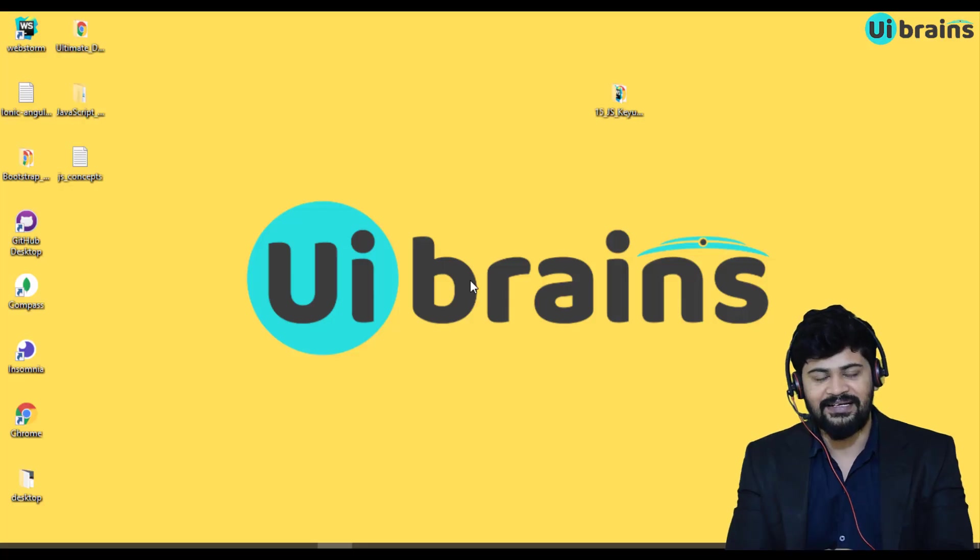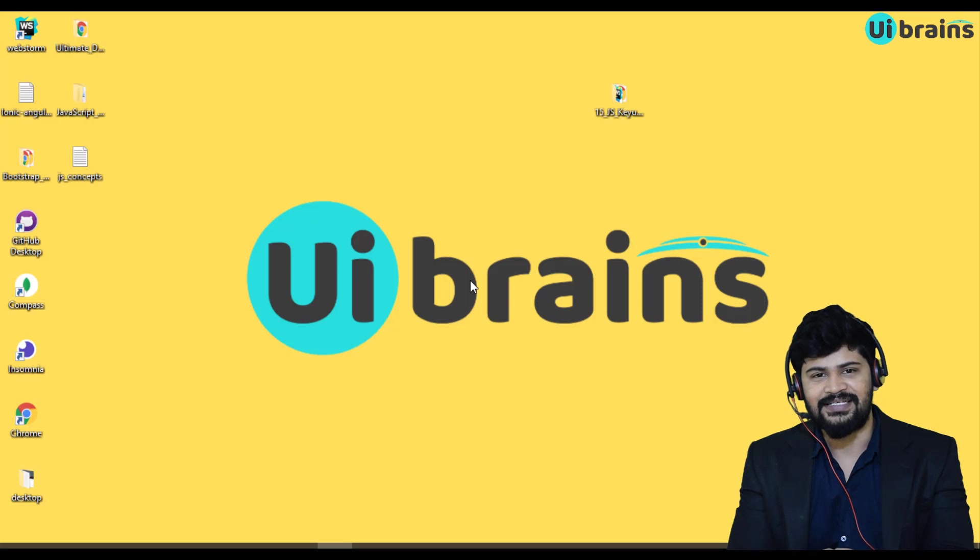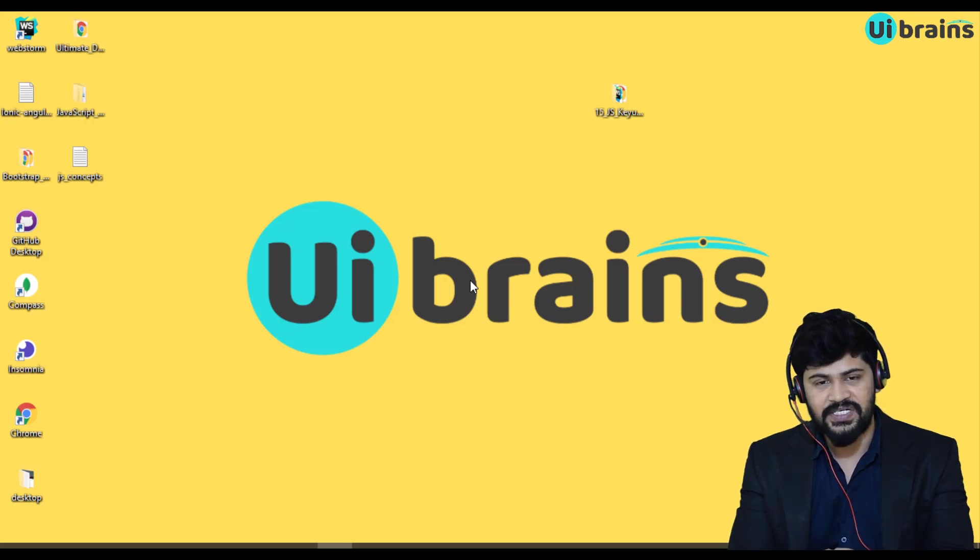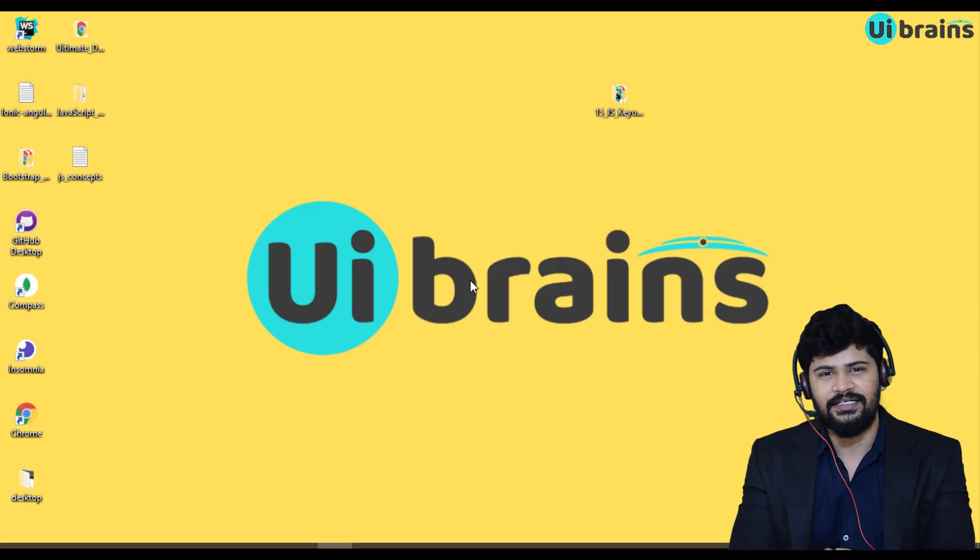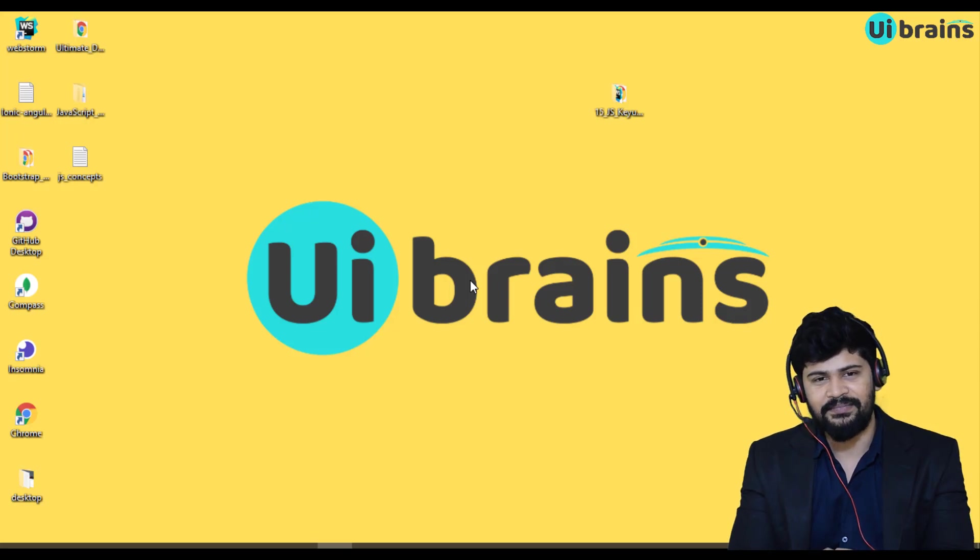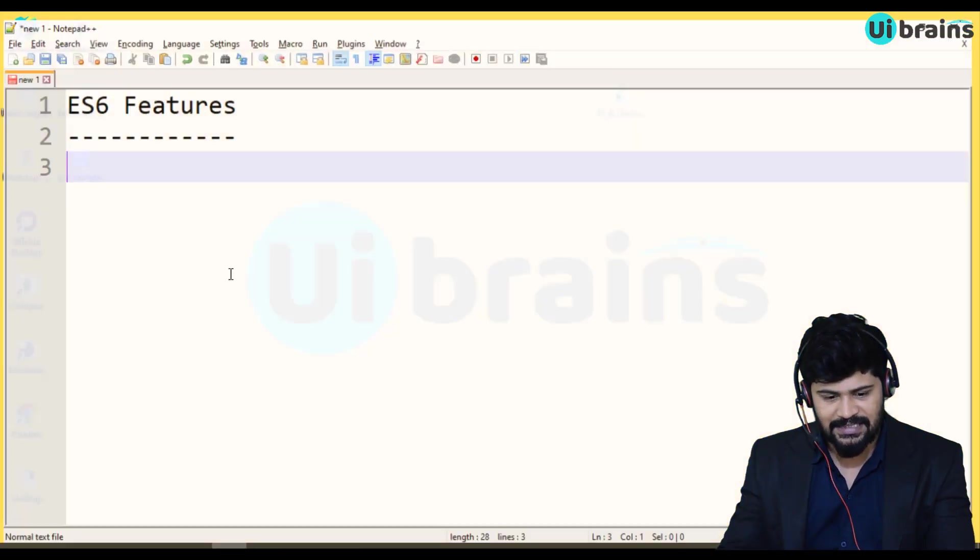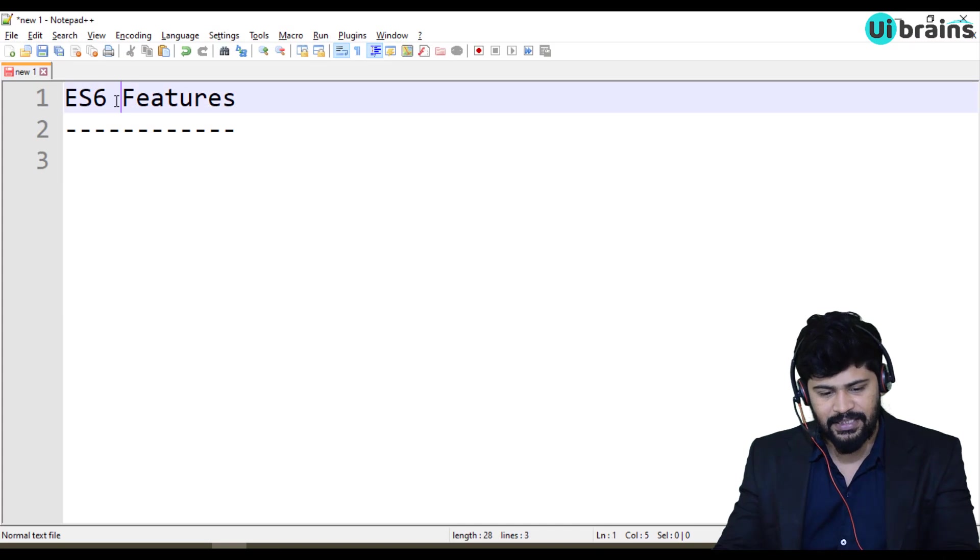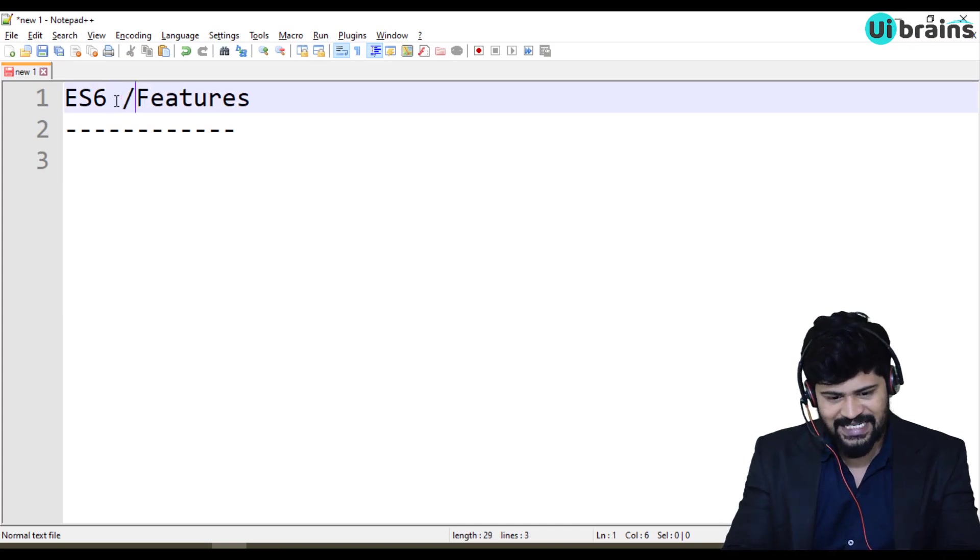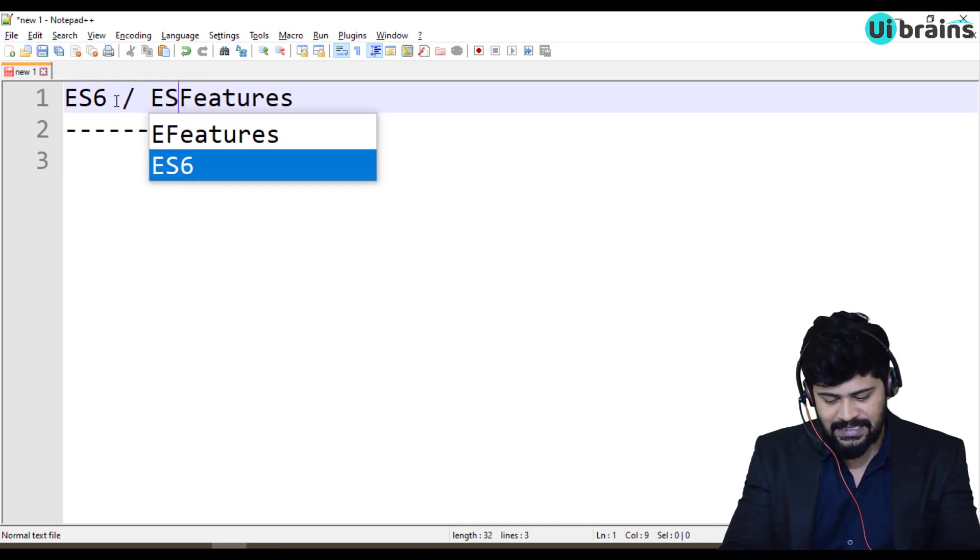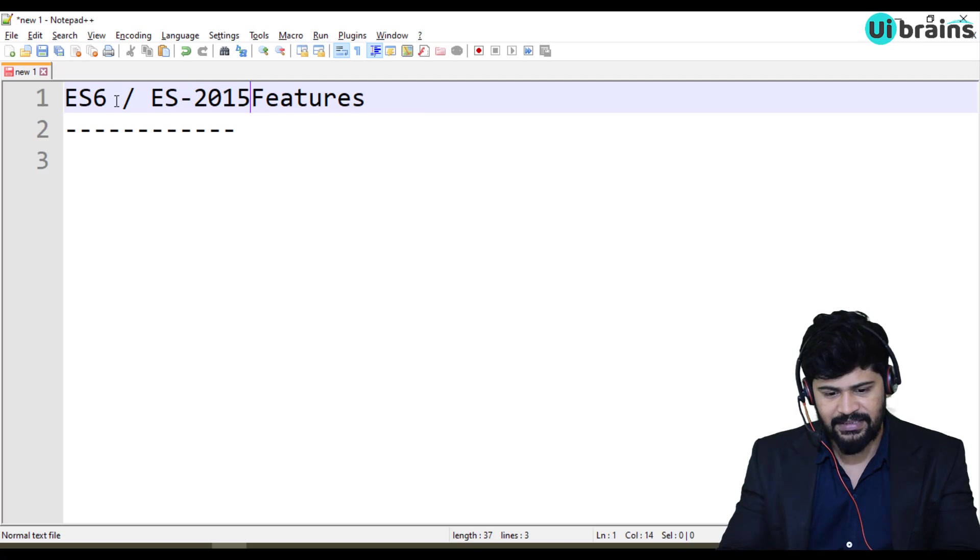Hello everyone, welcome back and this is Naveen from U by Evidence. In this video, we are going to discuss about the ES6 features of JavaScript. Because in JavaScript, the ES6 version, some people call ES6 and some people call ES2015.